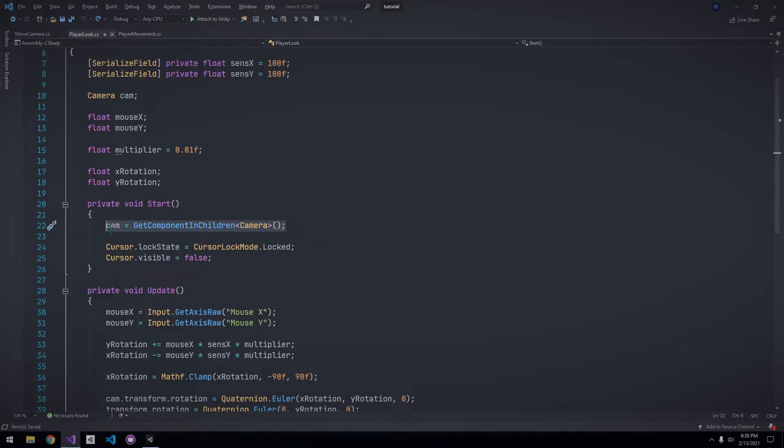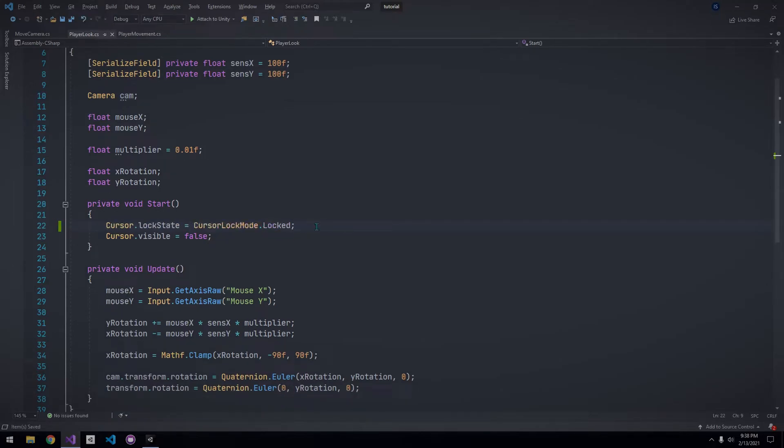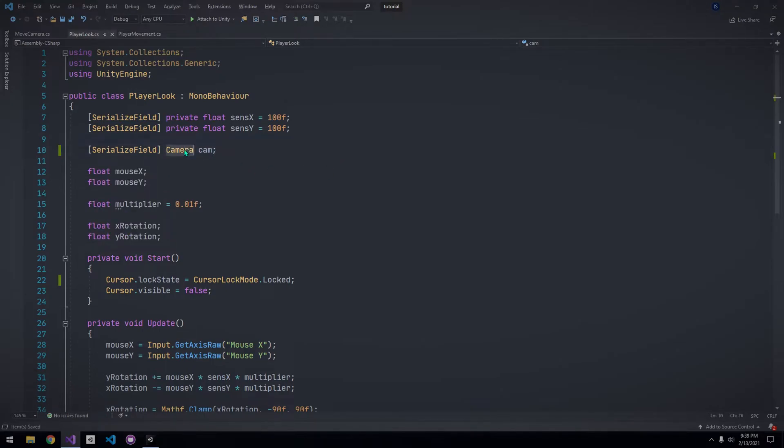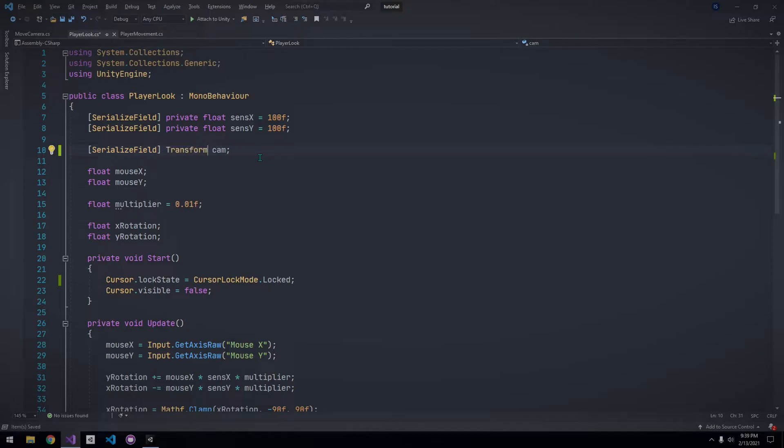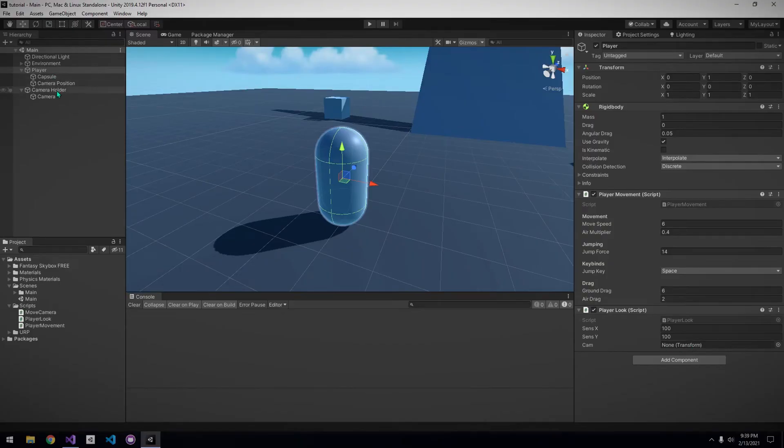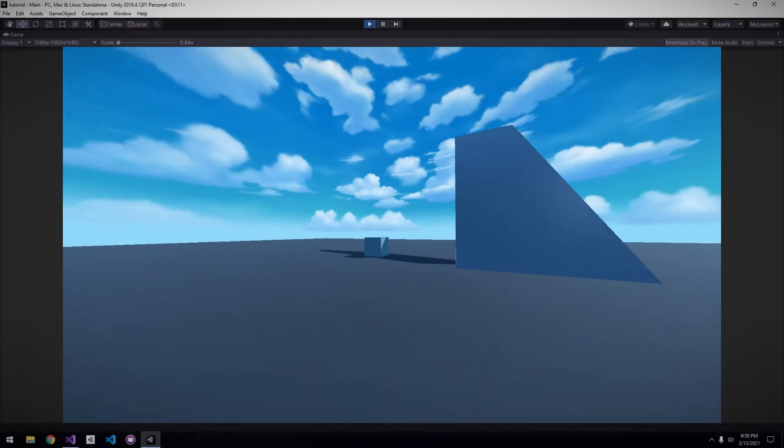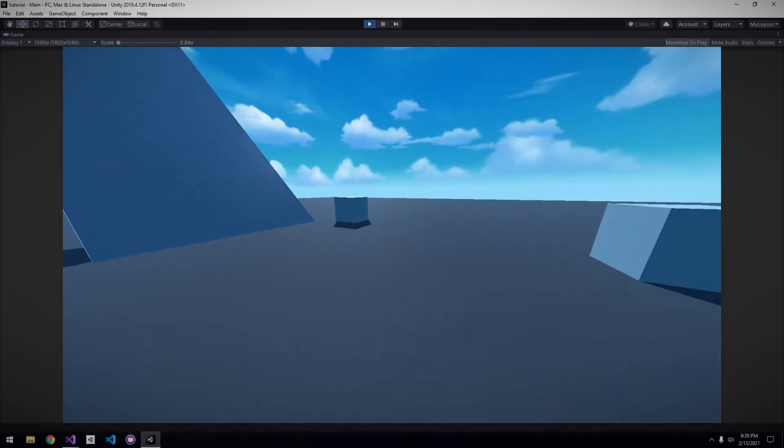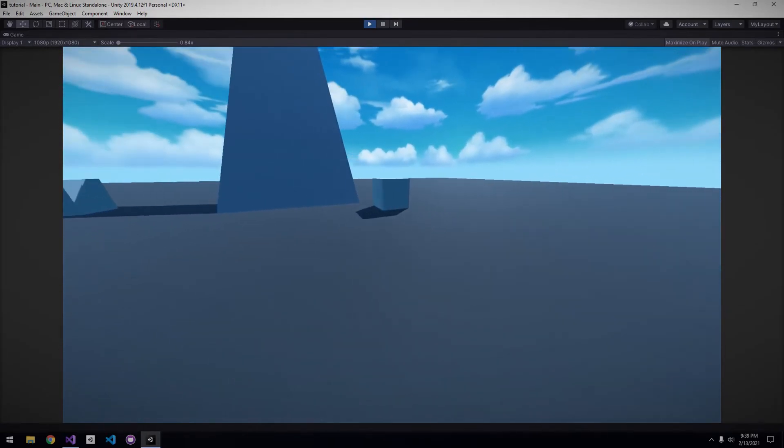This is because our camera is no longer a child of our player, so we can't use getComponent in children. Just add the serialized field attribute to the camera and change it from a camera to a transform because we want to reference the camera holder. Assign the camera holder to the player look script in the inspector. We can look around just like before, but we still have one more step to fix the jitter.